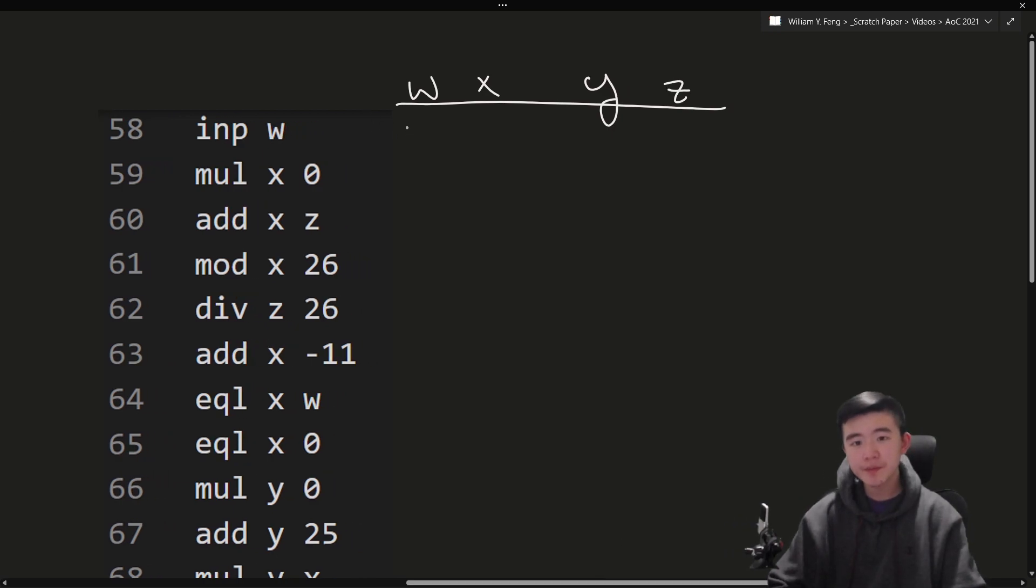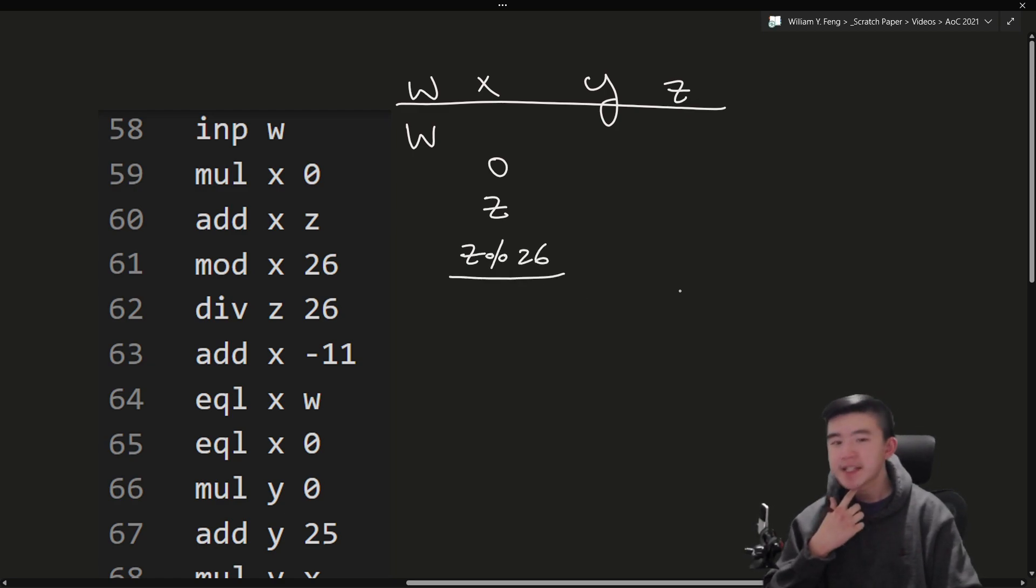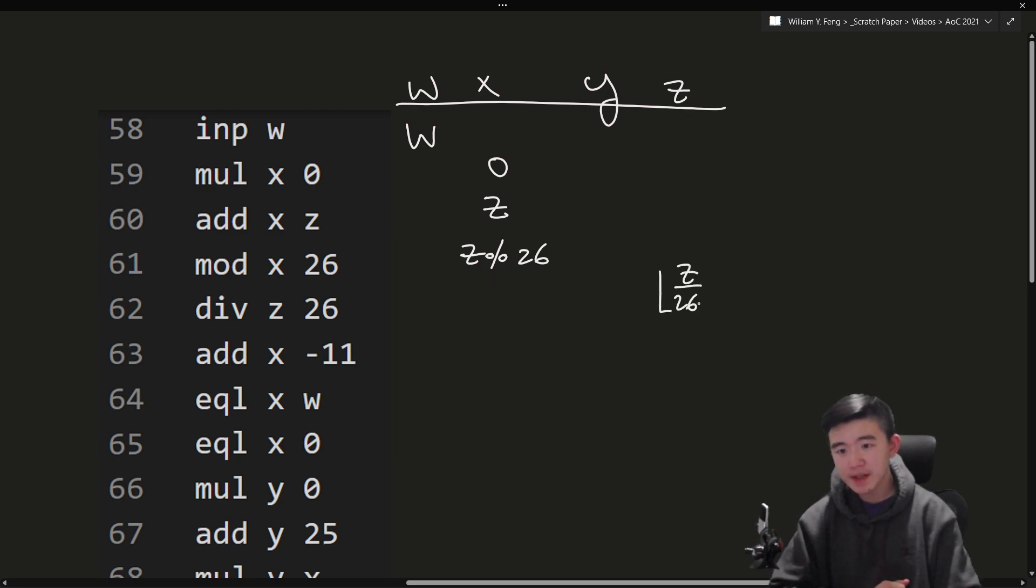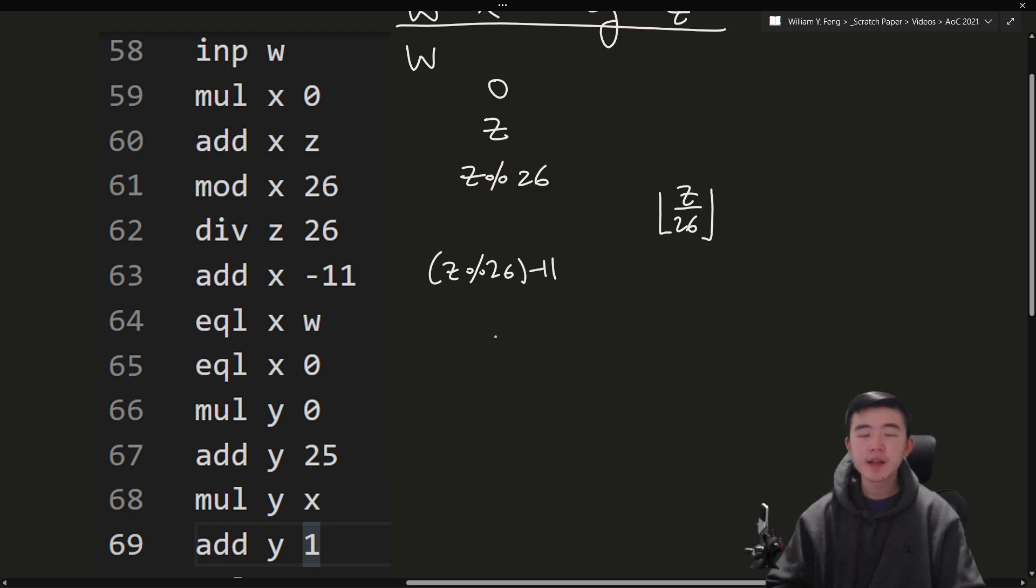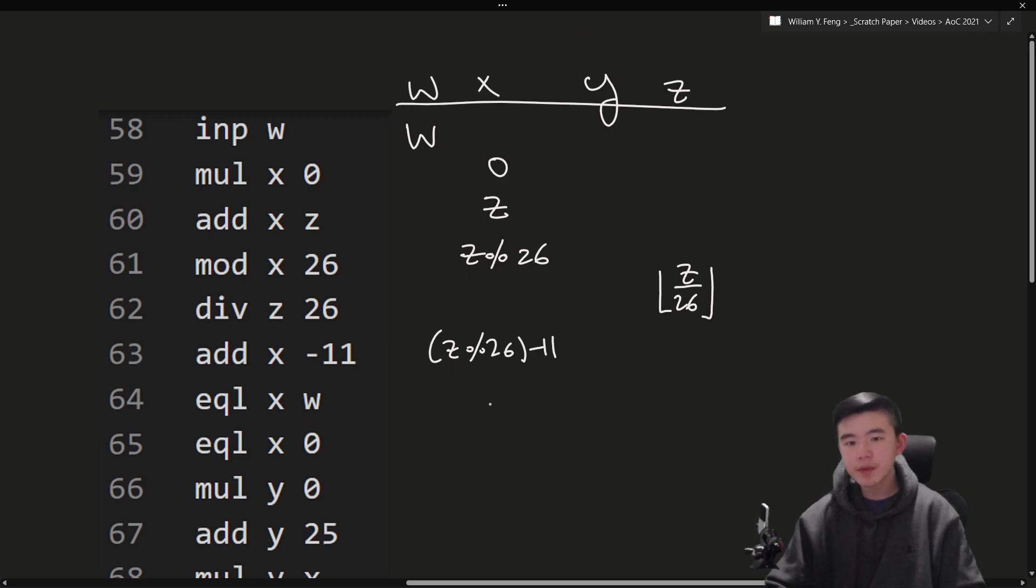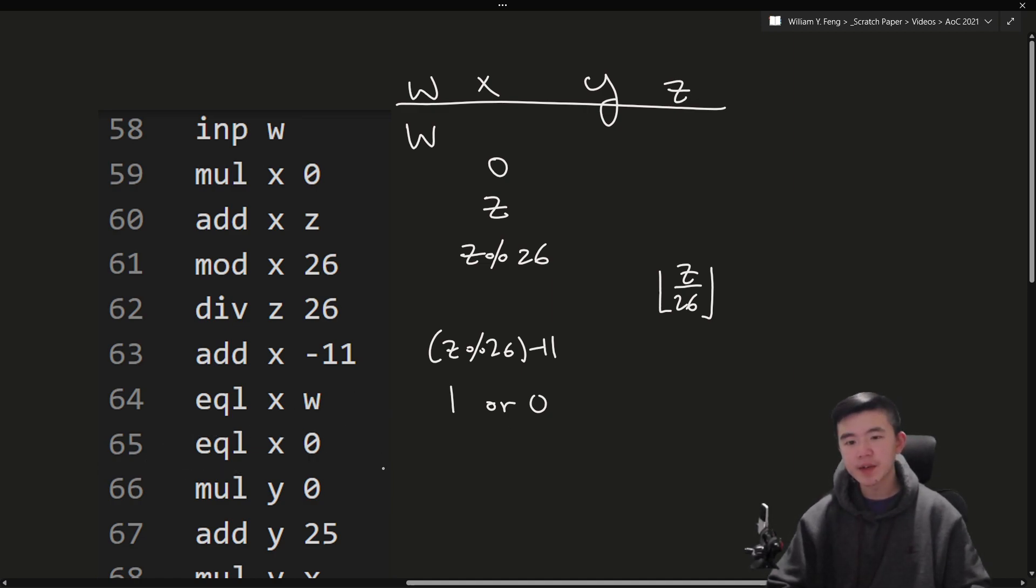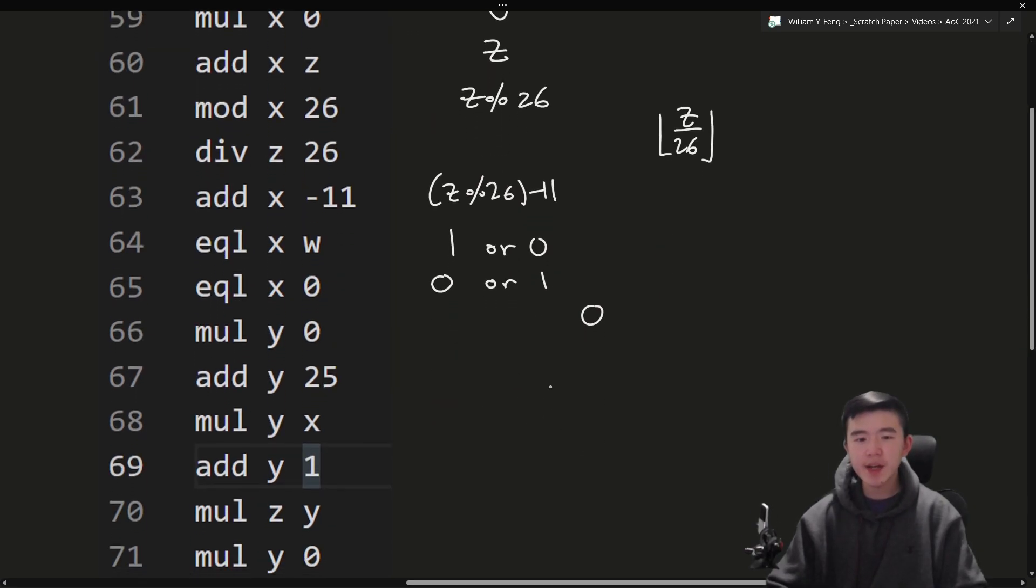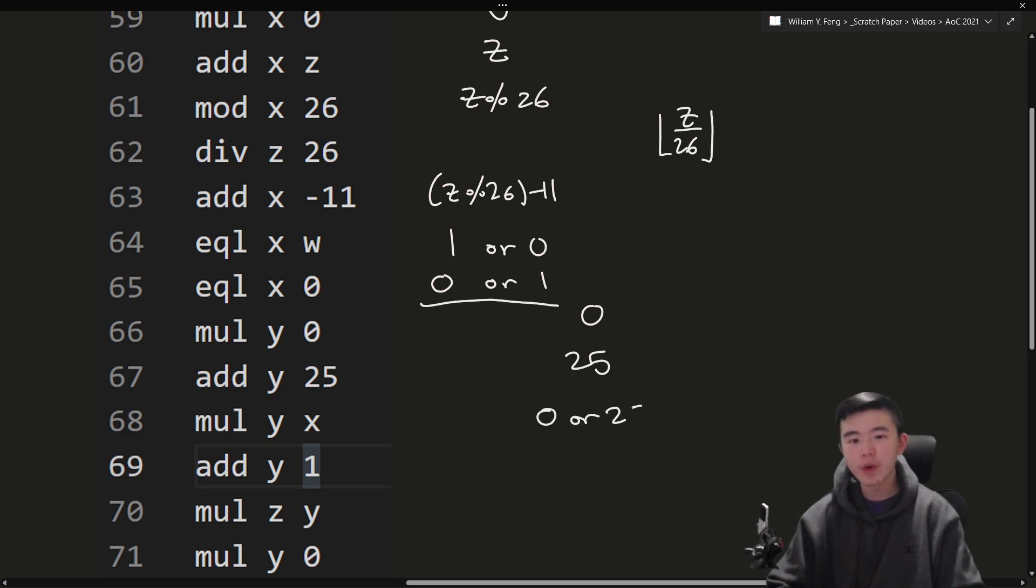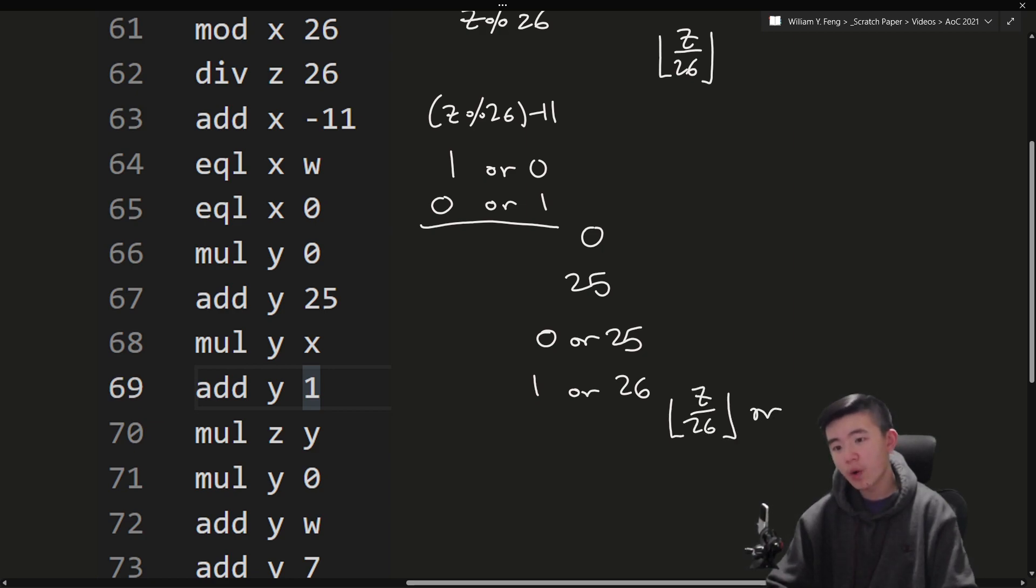Okay, so initialize w, reset x, add z to x, mod 26, as usual. And then we find something interesting, which is that z gets divided by 26. So we take the floor of z, divide by 26, because these dividing operations round down. Then we subtract 11 from x. So this becomes z mod 26 minus 11. Then we ask whether x is equal to w. So if it is equal, then it is 1. Otherwise, it is 0. And next step, we tell again whether x is equal to 0. And again, this flips this x. So if x is 1, then it is not 0. If it is 0, then it is 0. So it essentially flips it around. Then we reset y. We add 25 to y. We multiply y by either 0 or 1. So this becomes either 0 or 25.